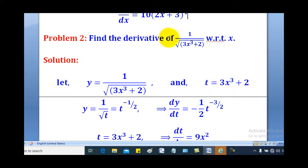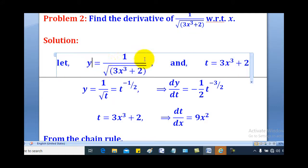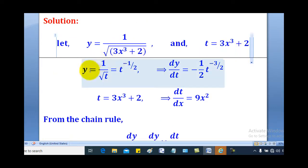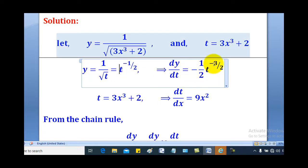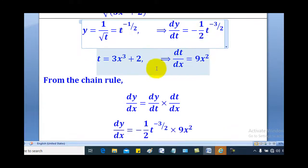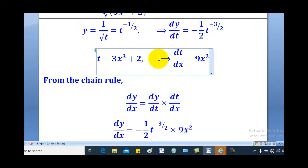Problem 2: find the derivative of 1 over the square root of (3x cubed plus 1) with respect to x. We do the same — let y equal the given function, and t equal to what is in brackets, so t equals 3x cubed plus 2. That means y equals 1 over the square root of t, which expressed with negative indices is t to the power negative one half. Differentiating gives dy/dt equal to negative one half times t to the power negative 3 over 2. For t equals 3x cubed plus 2, differentiating gives dt/dx equal to 9x squared.